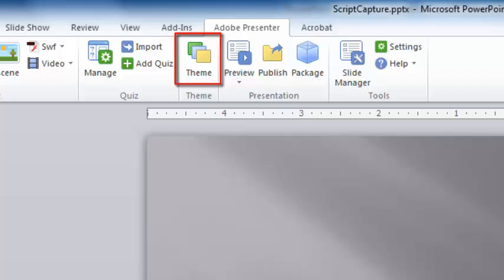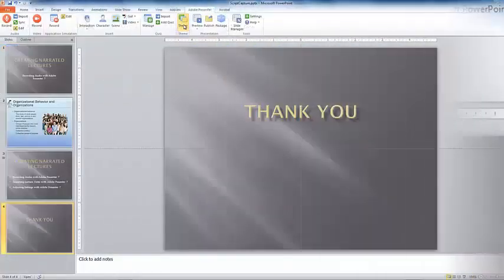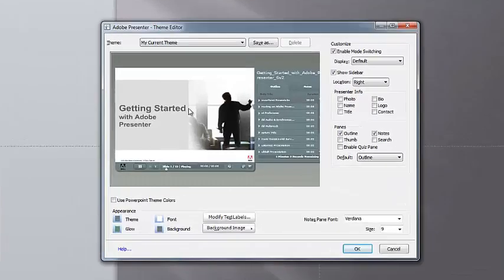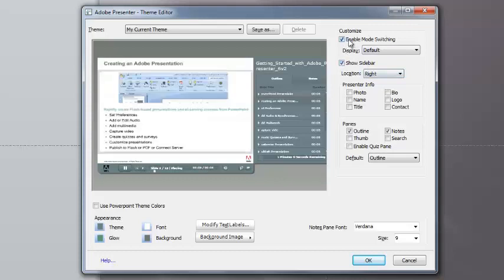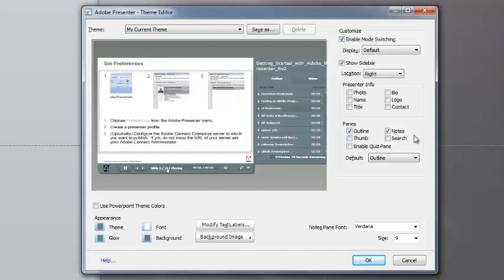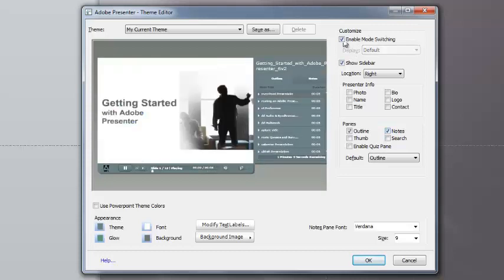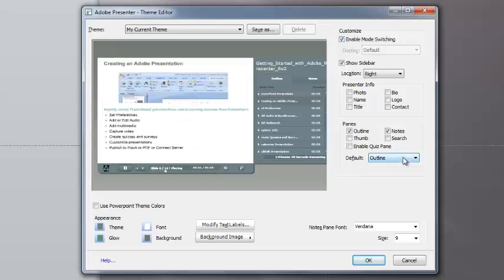Select the theme icon in the ribbon. In the theme editor, make sure all the check boxes are unchecked except for Show Sidebar. And in the panes area, we want Outline and Notes to be checked. The default setting is Outline. Click OK.